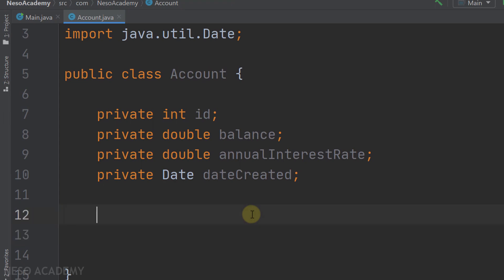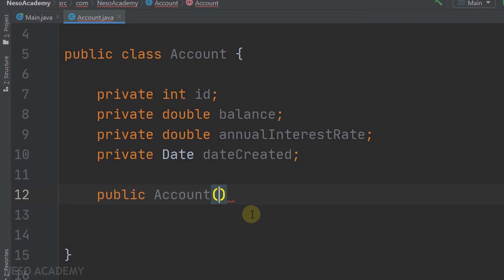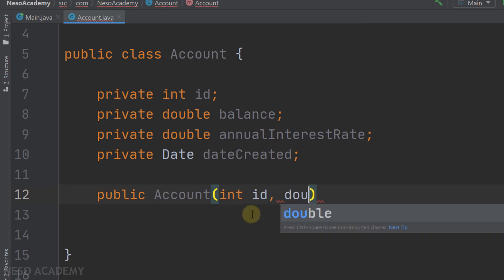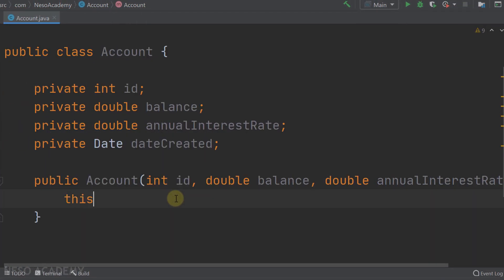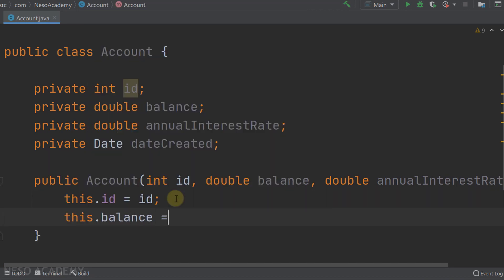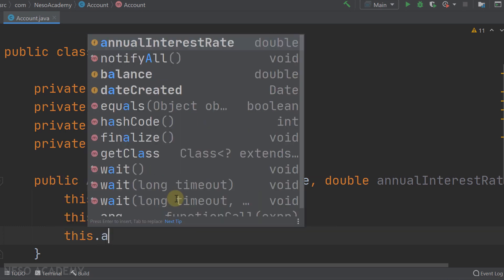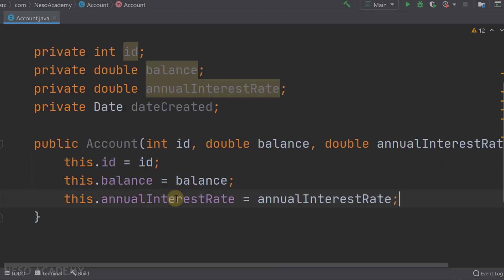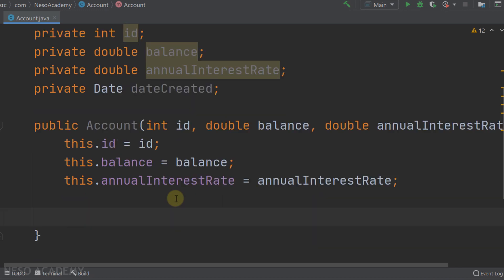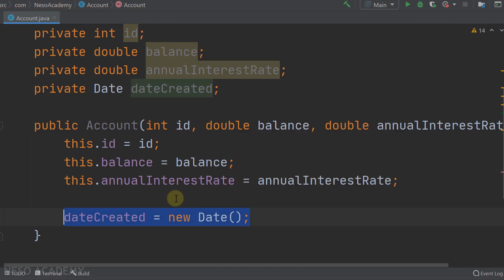Now let's implement the constructor. It is a public method called account and takes three parameters: the integer id, the double balance, and the double annualInterestRate. Inside the constructor we assign each attribute to its corresponding parameter: this.id = id, this.balance = balance, and this.annualInterestRate = annualInterestRate.